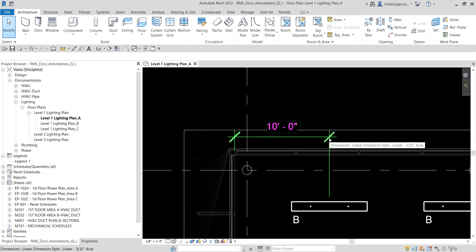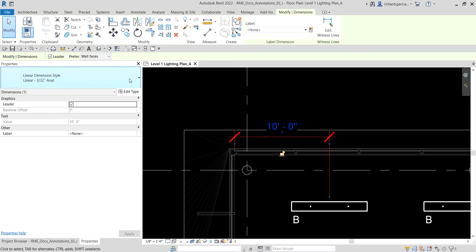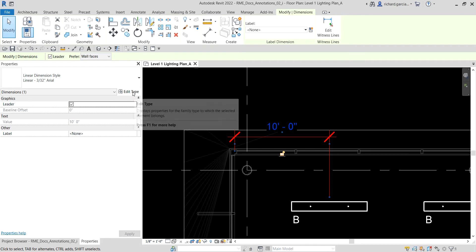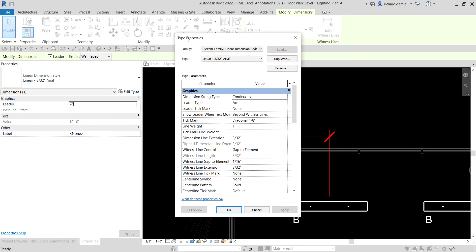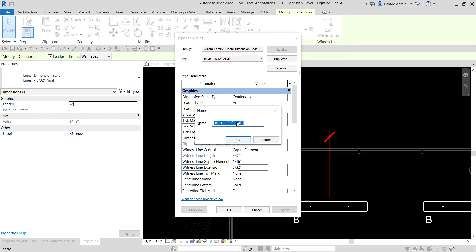If you want to create a new type or style of your dimension, you can select that dimension and go to properties. Currently it is a 3 over 32 inch area type of dimension. If you click the drop-down arrow you can see other types. If you want to create another type, you can click Edit Type, select that, and from the type properties you can use it as your reference. Then you can duplicate it and put the name.